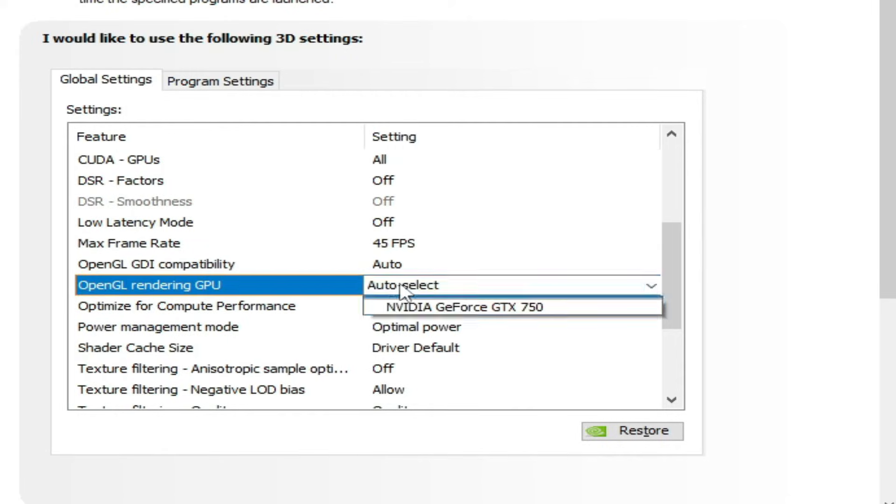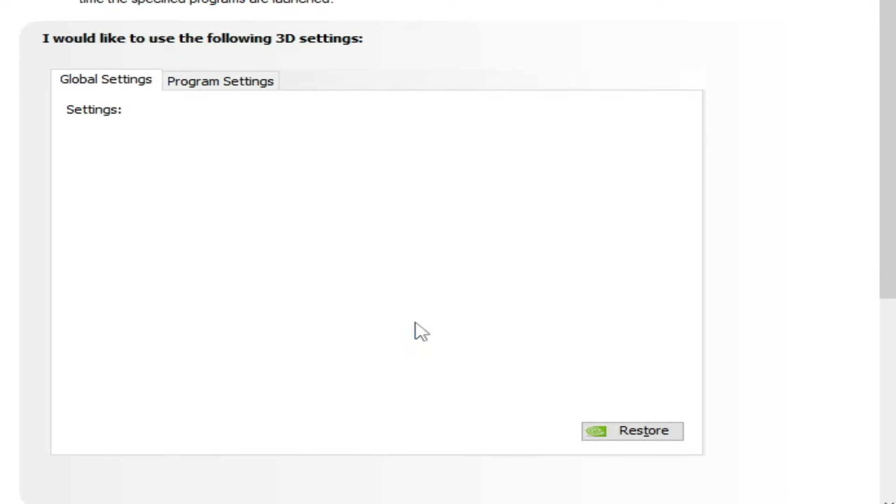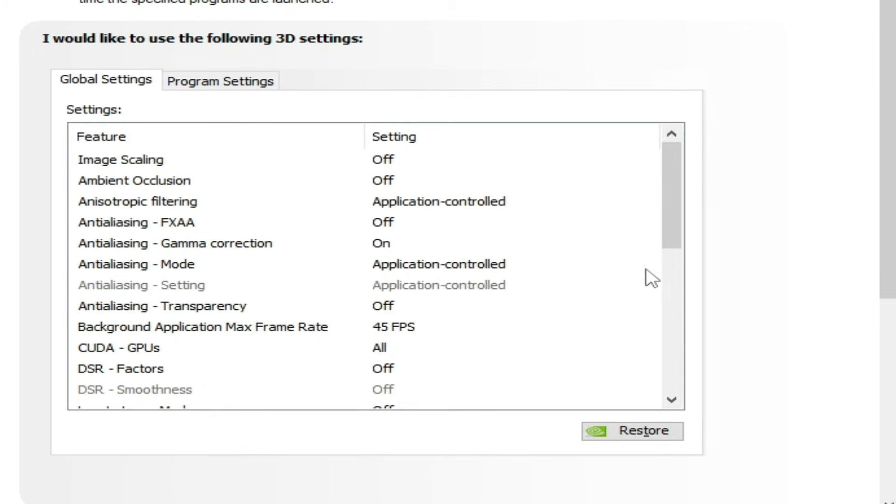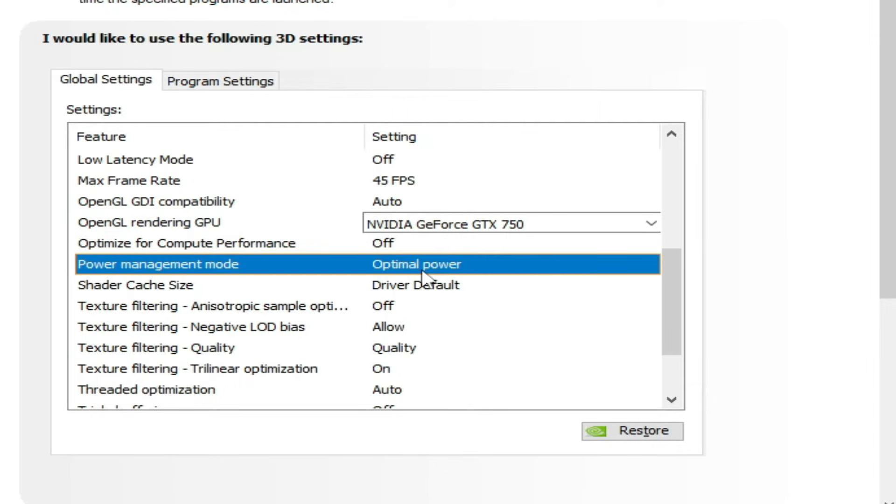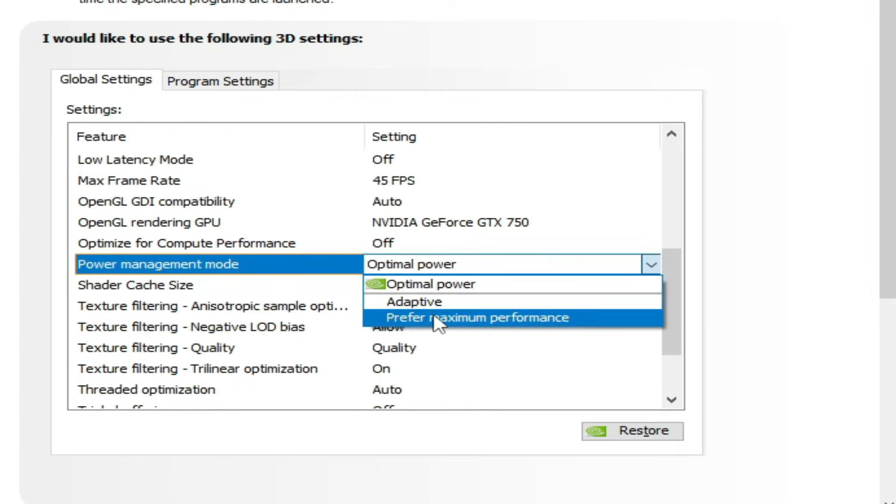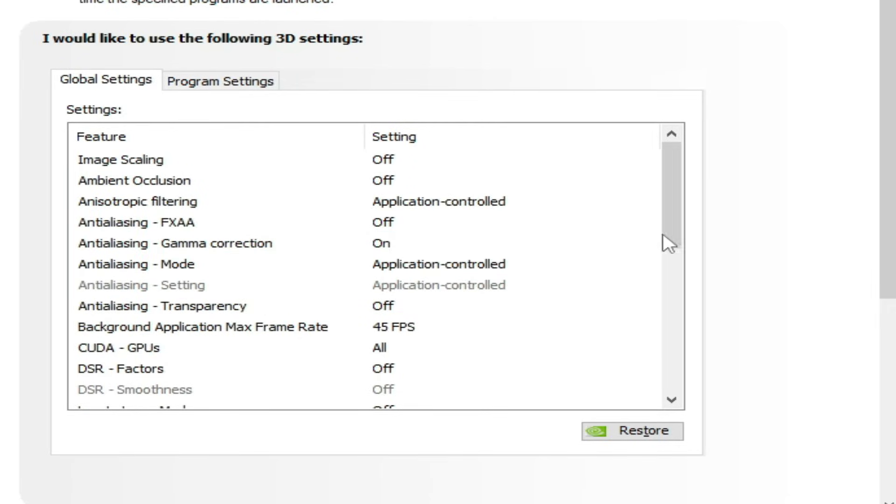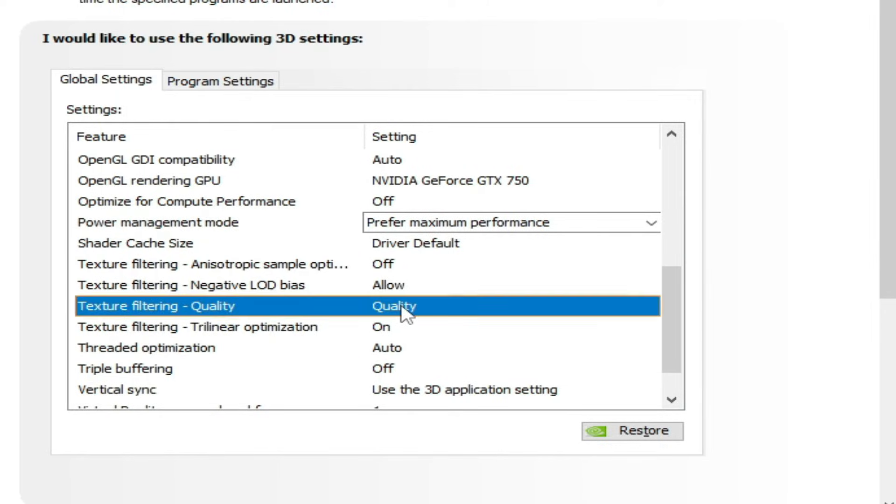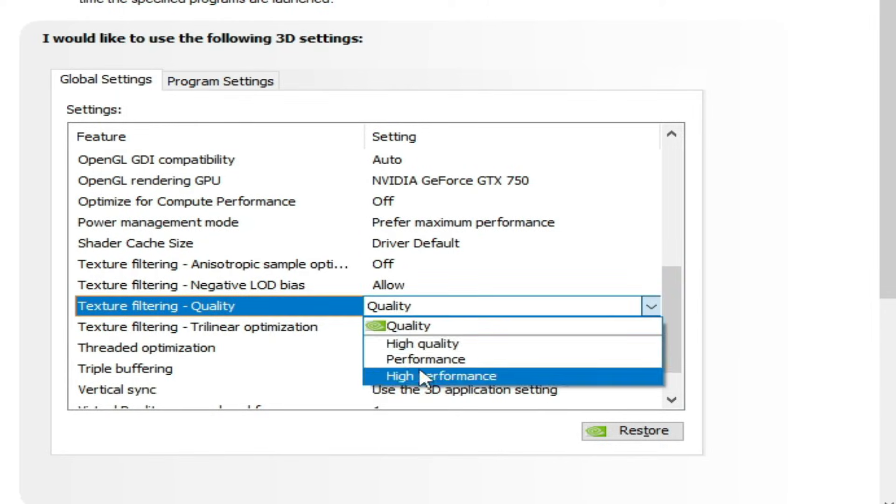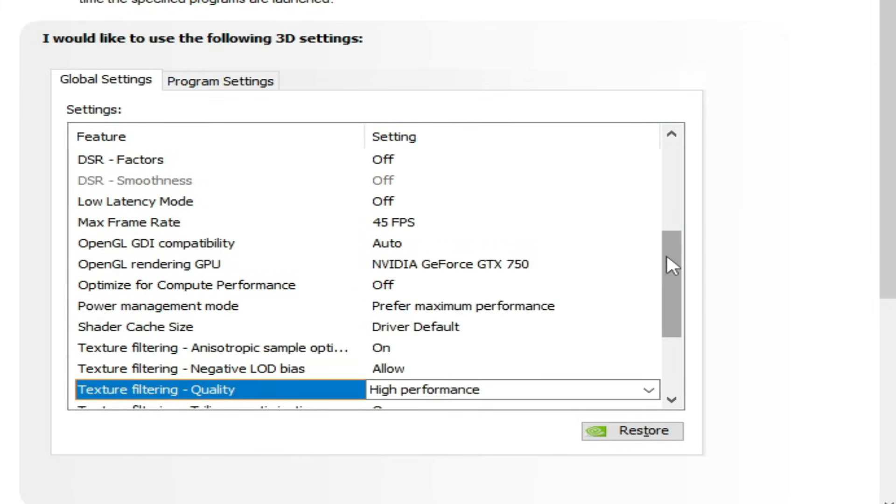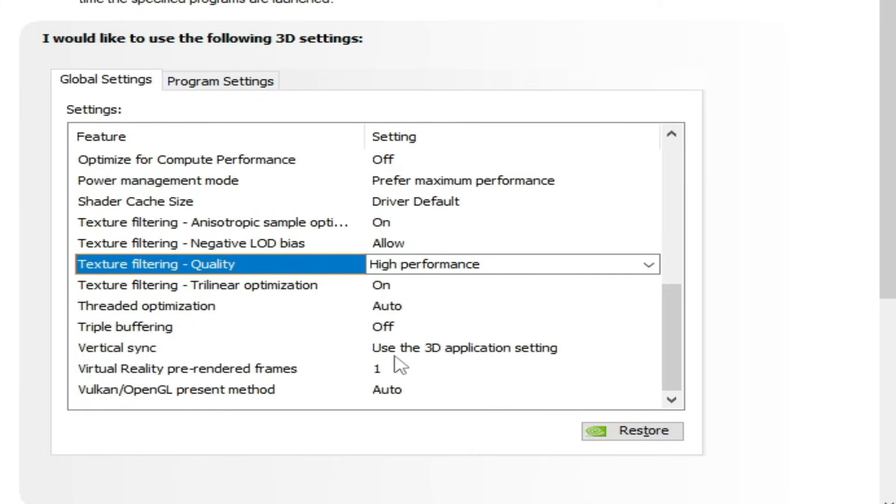Power management mode - select high performance or maximum performance. Scroll down to texture filter quality and select high performance from here.